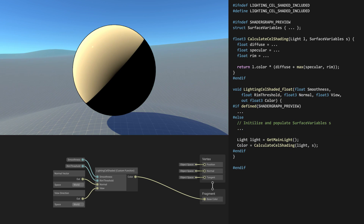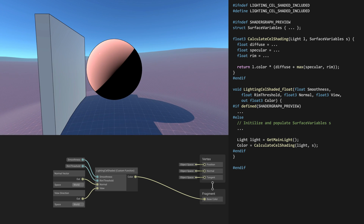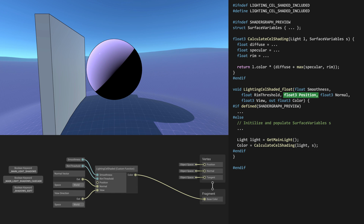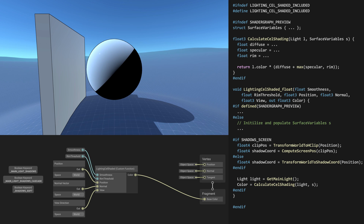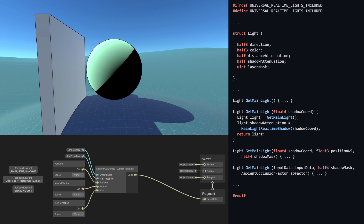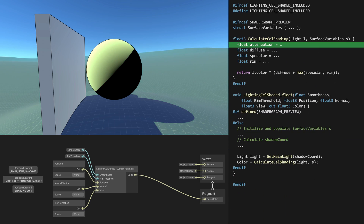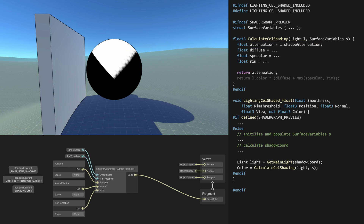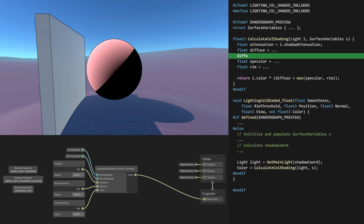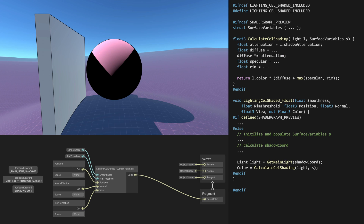The custom lighting node was now producing a nice result, but was oblivious to shadows. Thankfully, the Unity URP library provides functionality for this. With minimal work on my part — like including this functionality in my shader graph by adding keywords, and calculating shadow coordinates which I used to sample the shadow map — I could now call getMainLight with these coordinates as an argument, which would return the light struct with shadow attenuation properly set. Its value ranges from 0, meaning fully shadowed, to 1, meaning fully lit. Hence multiplying this value with the diffuse term made the light model take shadows into account.